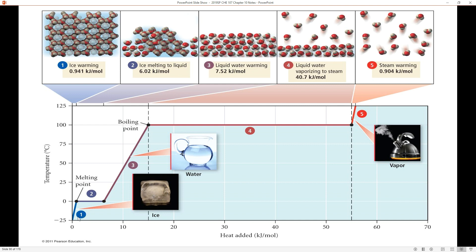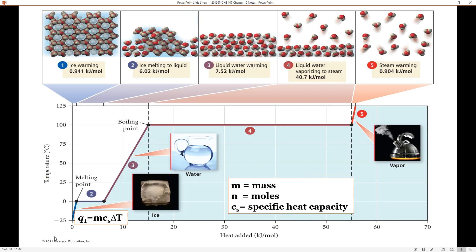Starting at segment one, we have to heat this ice from negative 25 degrees Celsius until we just reach the melting point. When you see the melting point of a substance or the boiling point, that tells you to stop putting heat into raising the temperature and instead direct your heat into affecting the phase change. For the heat involved in that first step, q1 equals the mass of solid water times the specific heat capacity of ice times ΔT — we can also remember this as q = mcΔT.